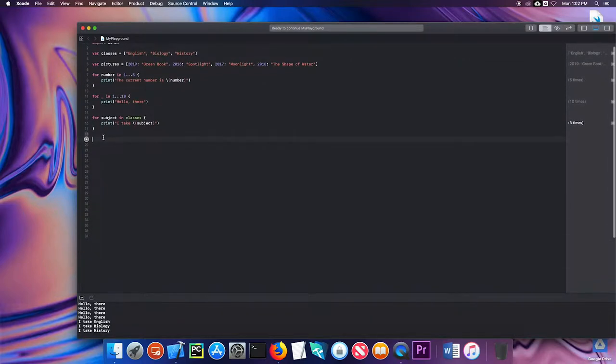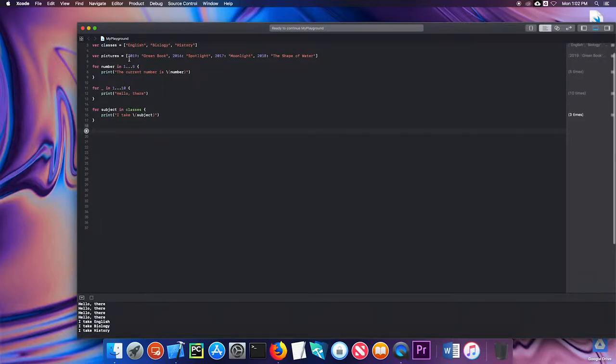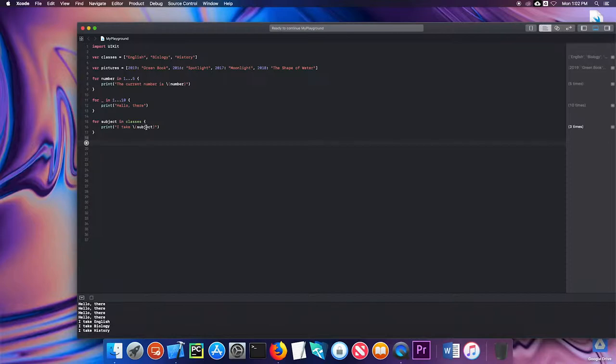I can also iterate over a dictionary. But this one's a little bit different because dictionaries have key value pairs. Instead of just putting a single variable I need to create what is called a tuple, which is two variables enclosed in parentheses.